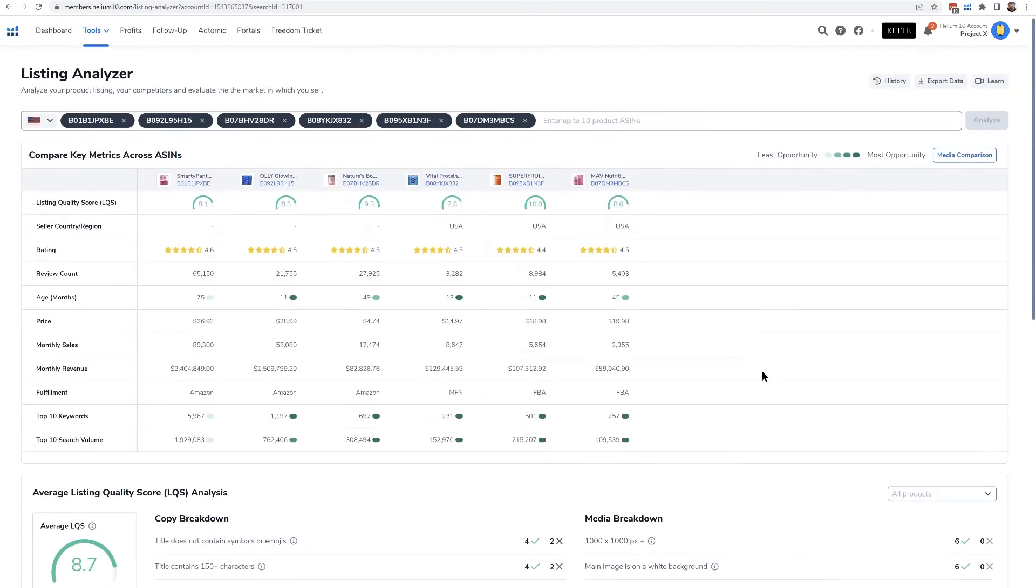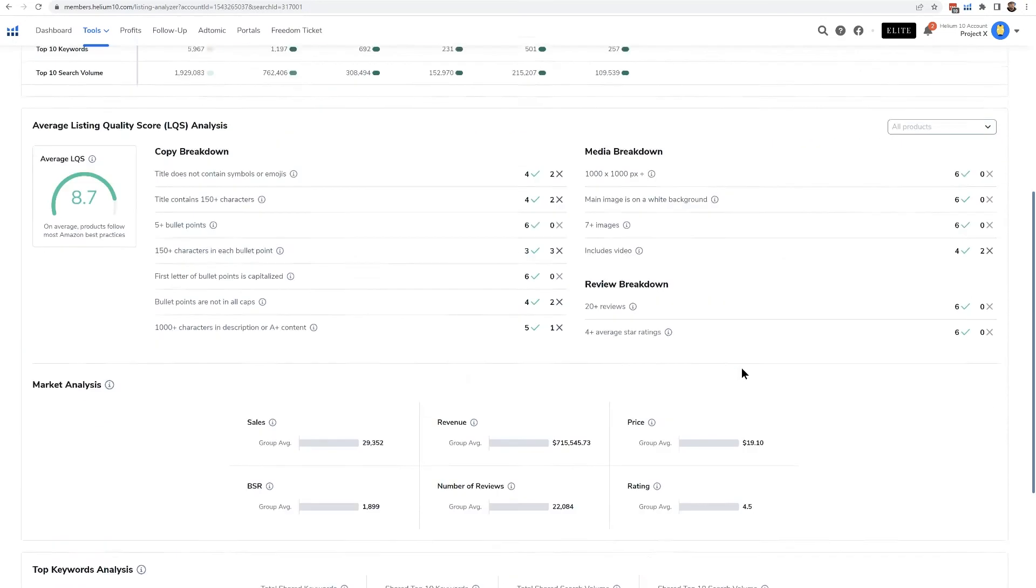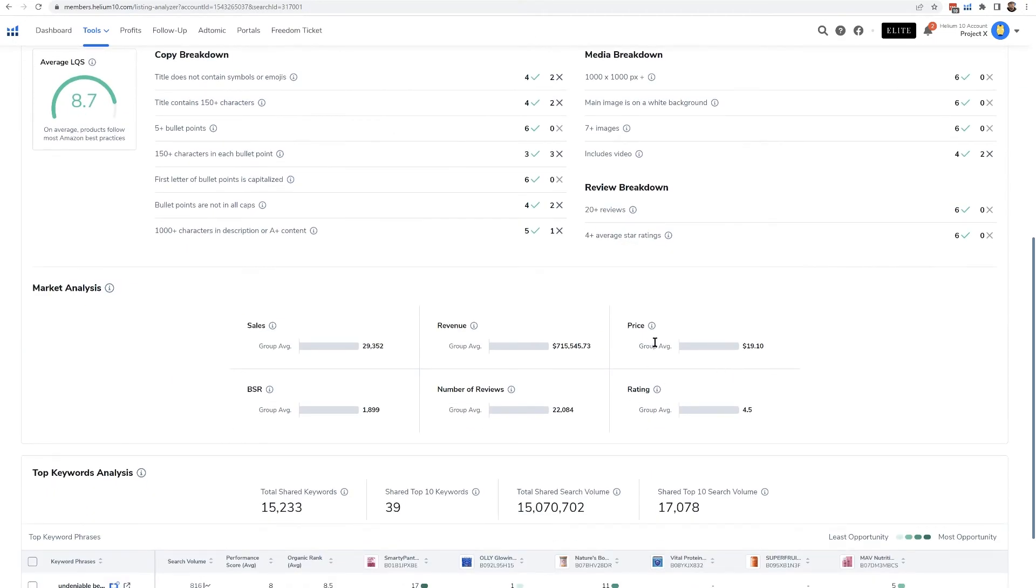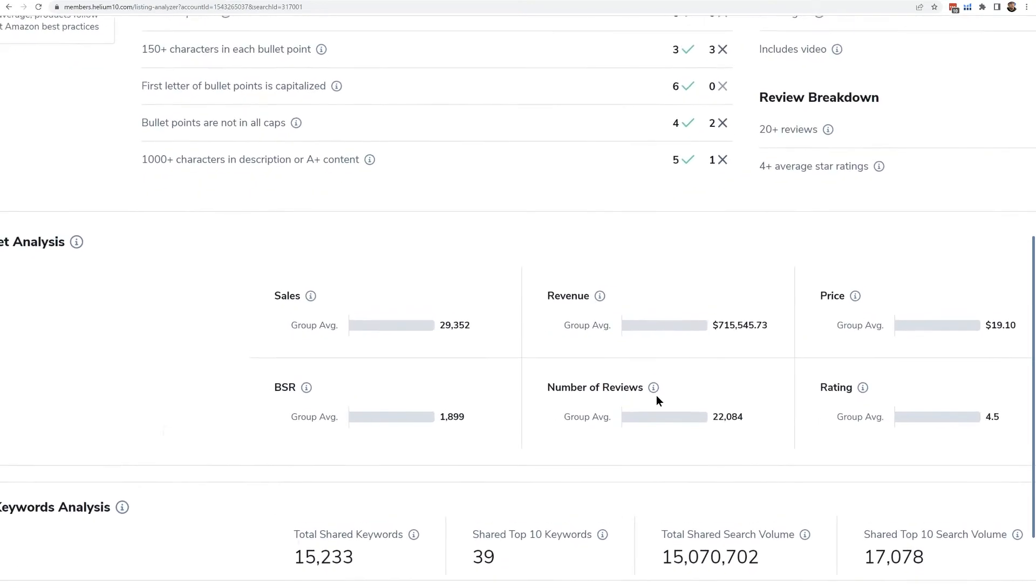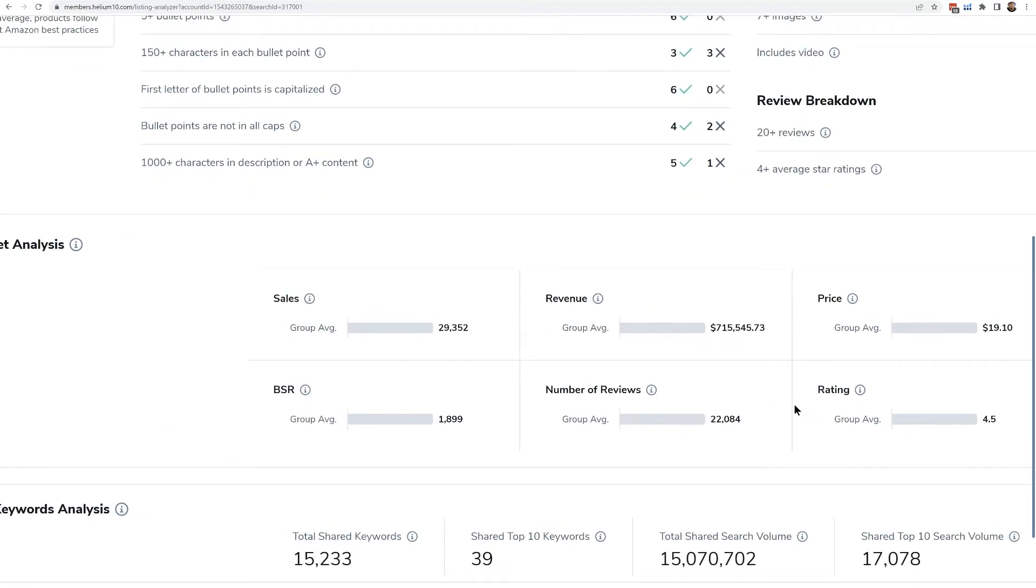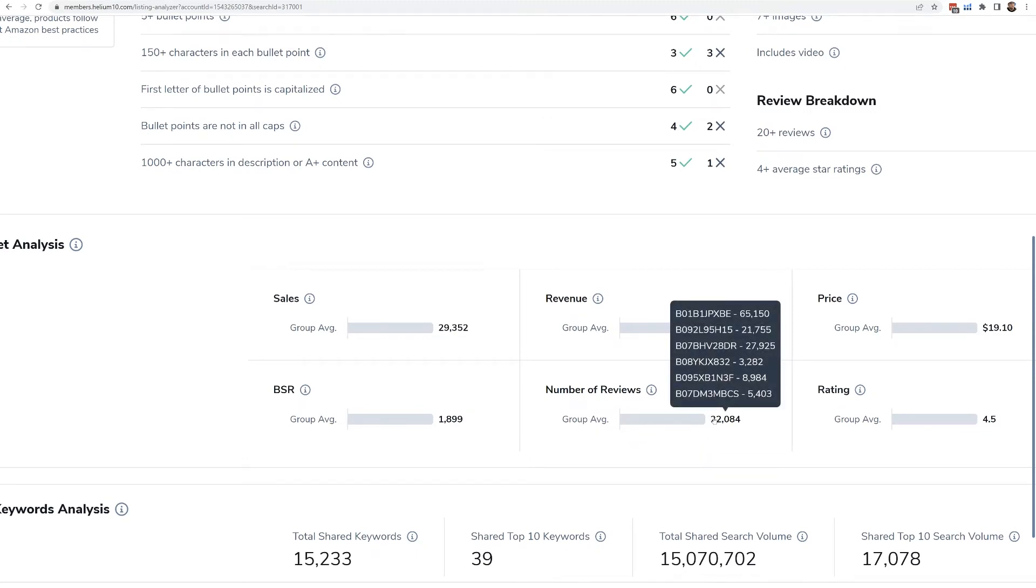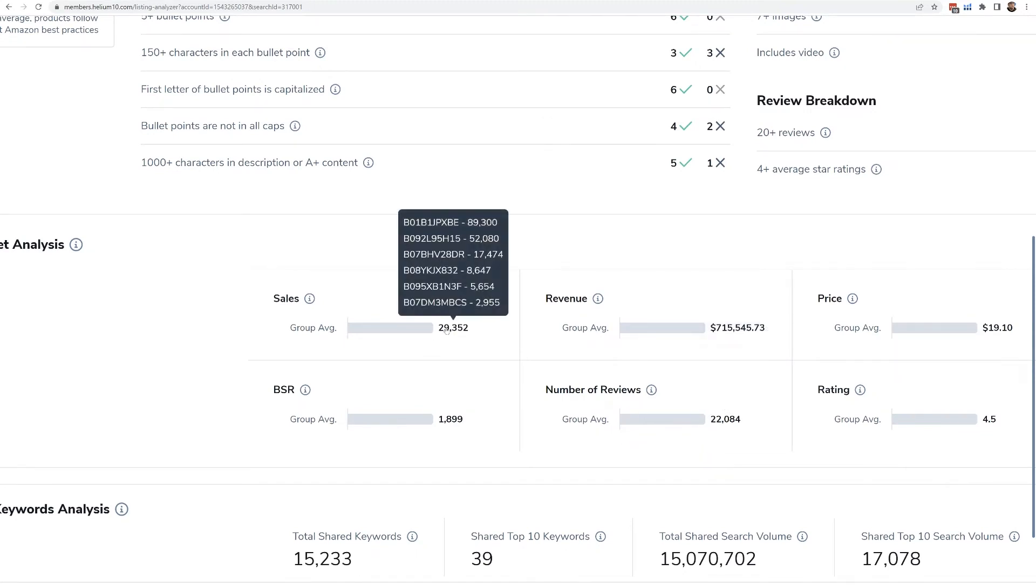This is just taking in the products that we entered right here. It's giving me the average price, number of reviews, etc. And this is what really tells you that, hey, this is a pretty competitive niche because look, this is 22,000 reviews on average. And if I put my mouse over here I can see the breakdown on the ASINs of each of these data points.